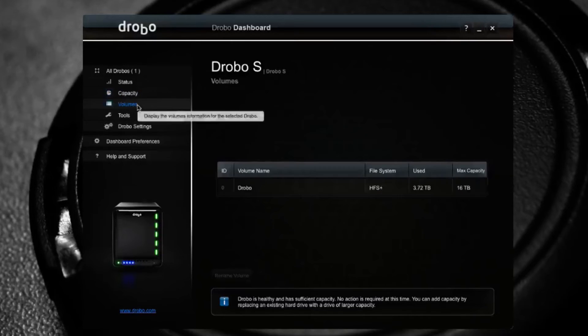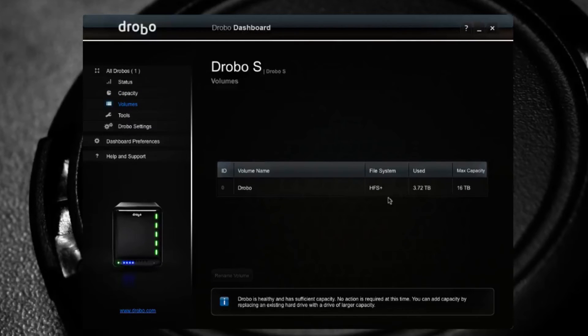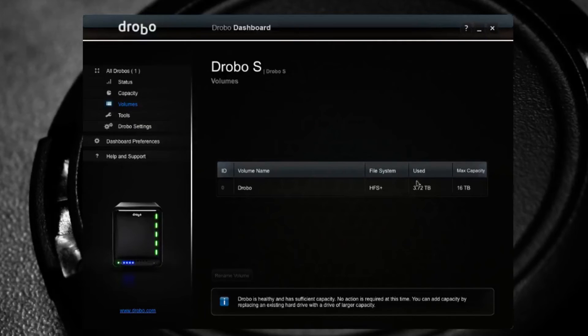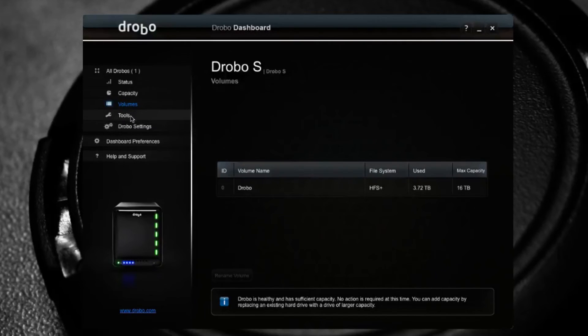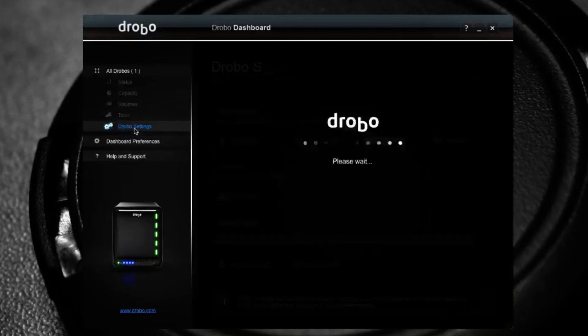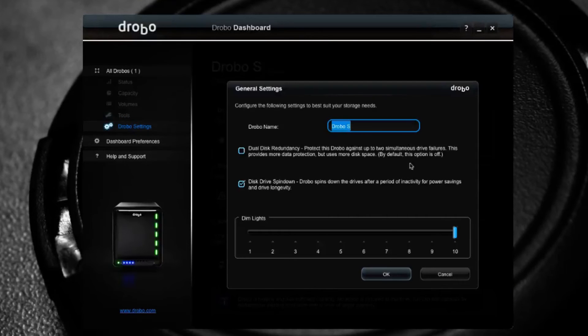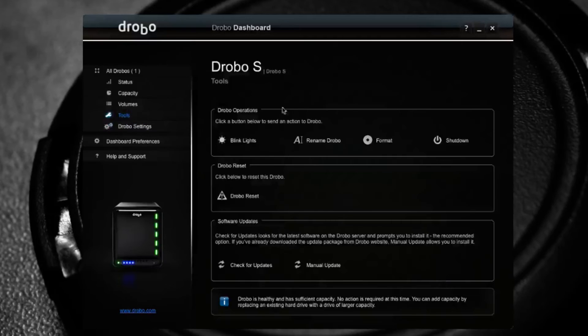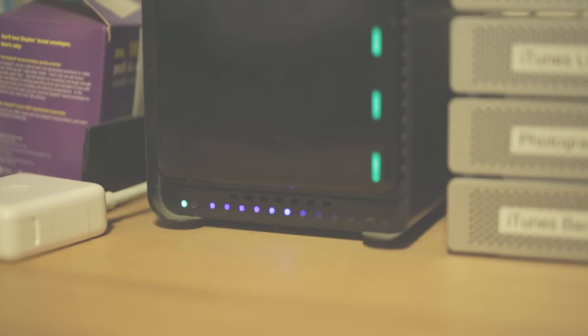If I go to volumes, it shows me that my Drobo is mounted as a single 16 terabyte volume. Go to tools, I have various tools to deal with it. And here's some more information about my Drobo. You don't need to know all of that right there. And that's the software.